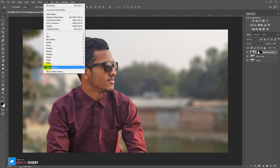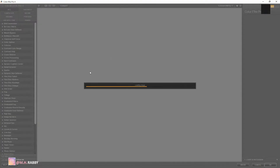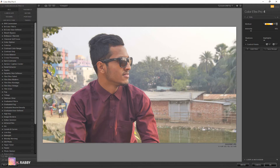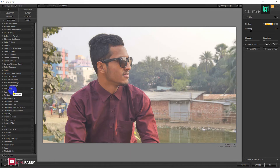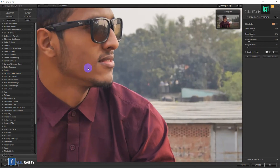Go to Filter, Nick Collection, and Color FX Pro. Now select Dynamic Skin Softener.